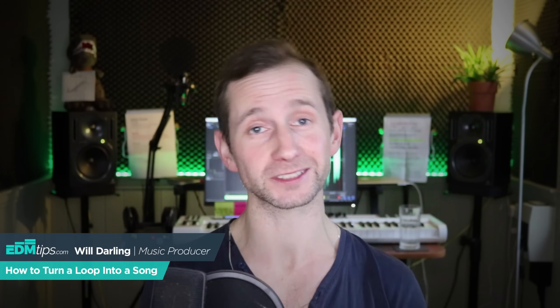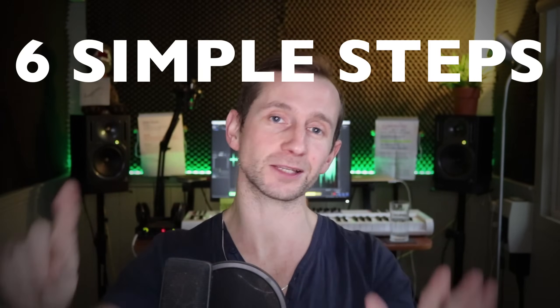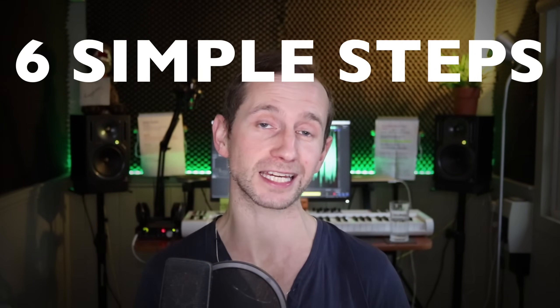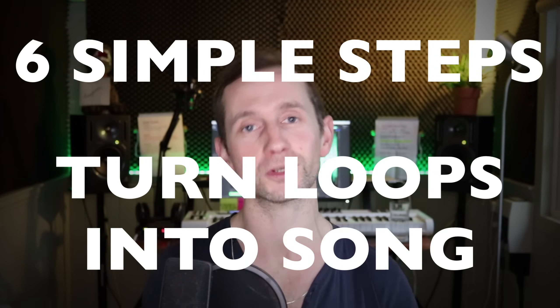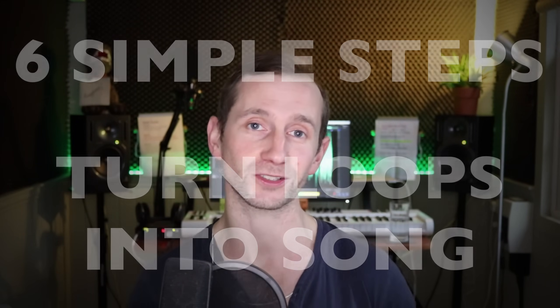Do you ever have a really cool idea like a chord progression, a drumbeat, a melody or a vocal line but then struggle to turn it into a full song arrangement? Well if that sounds like you, you are not alone.